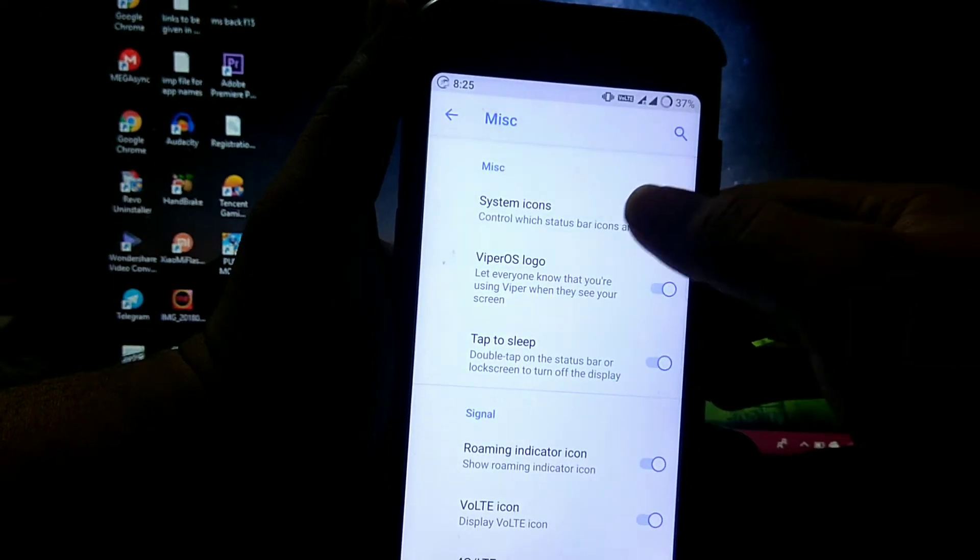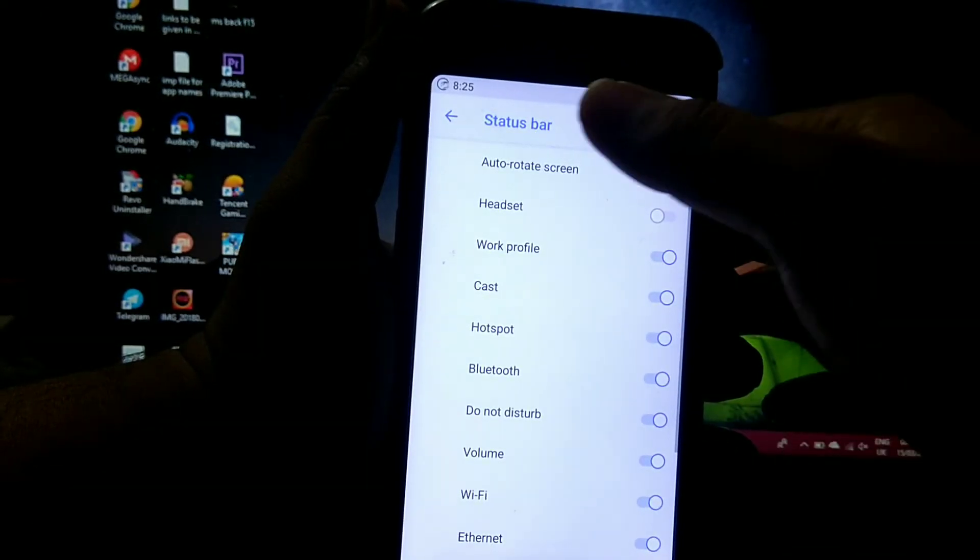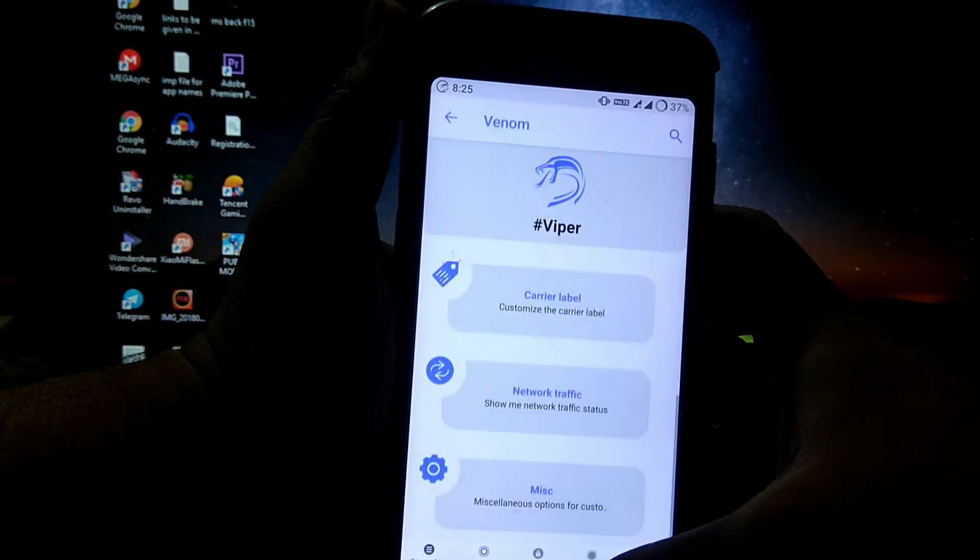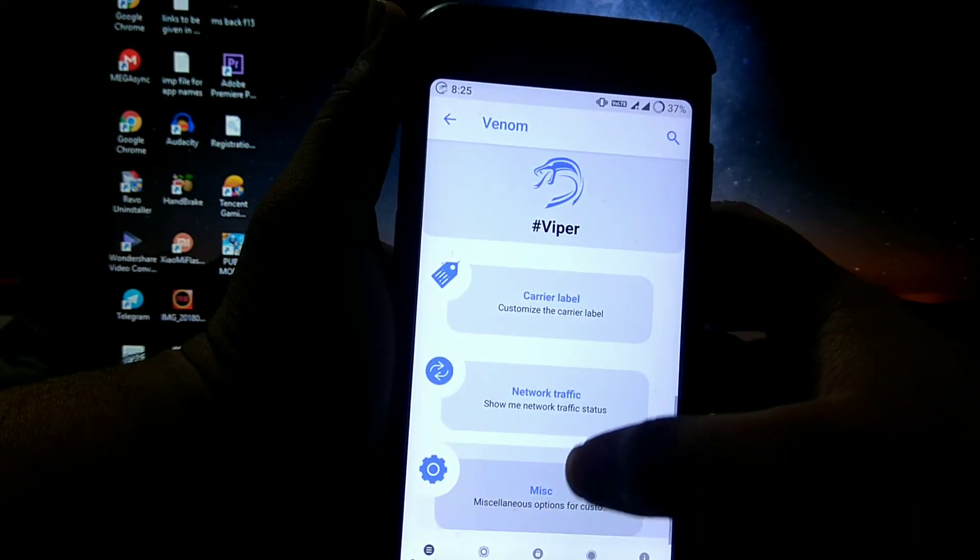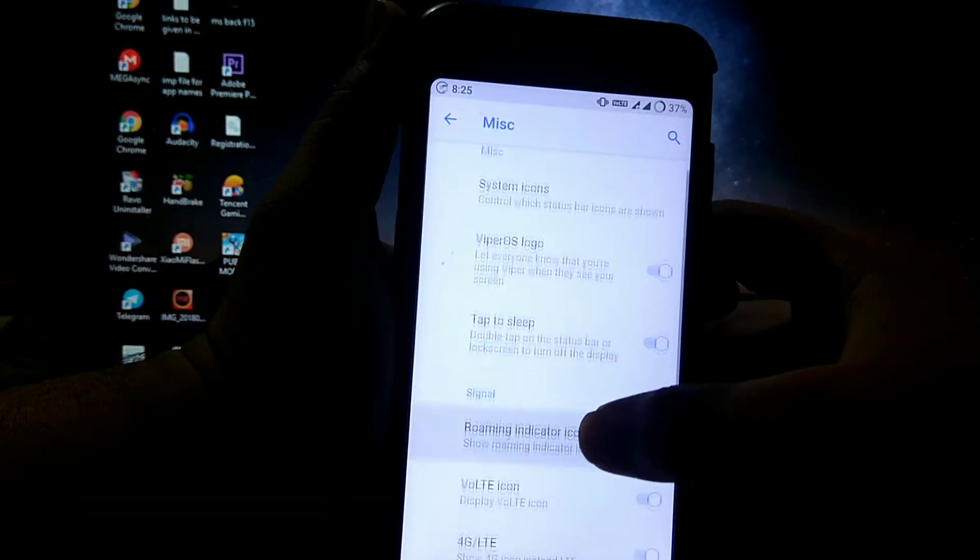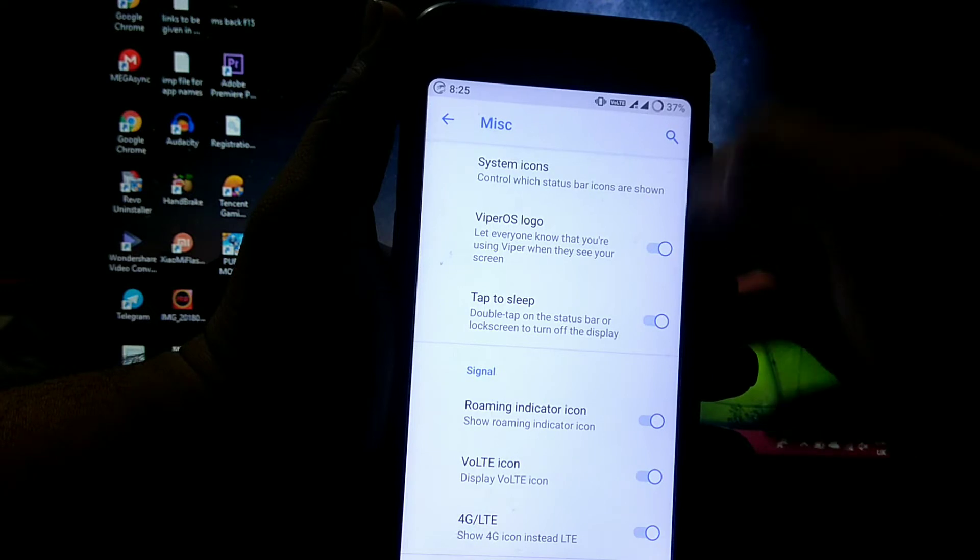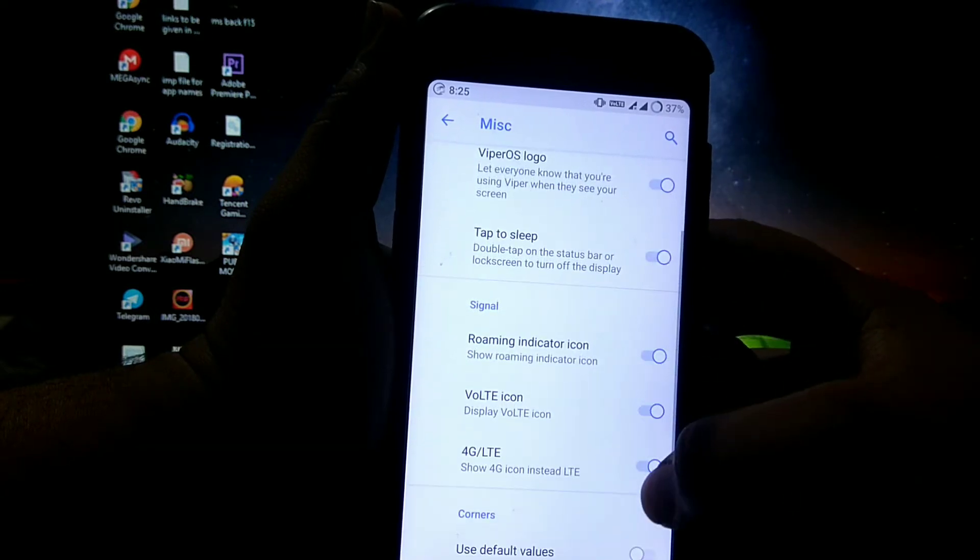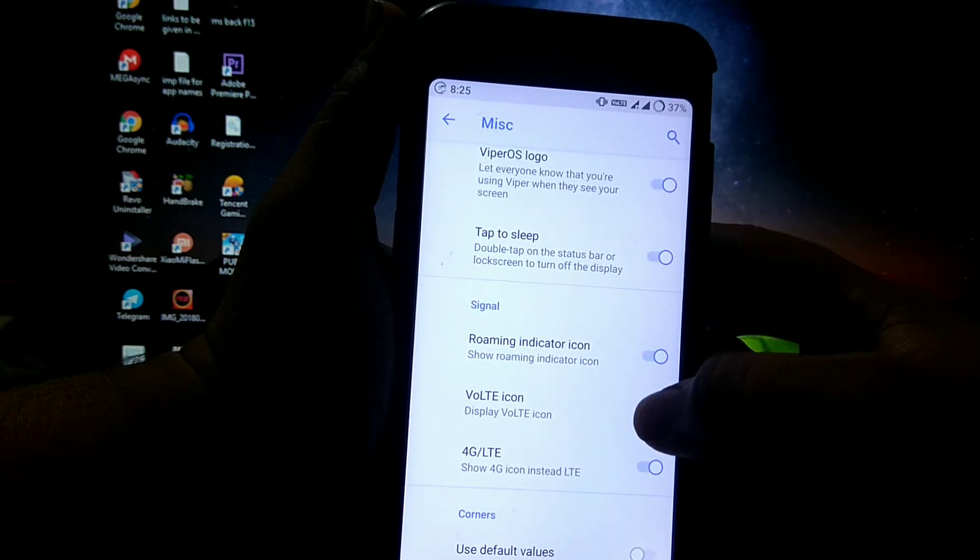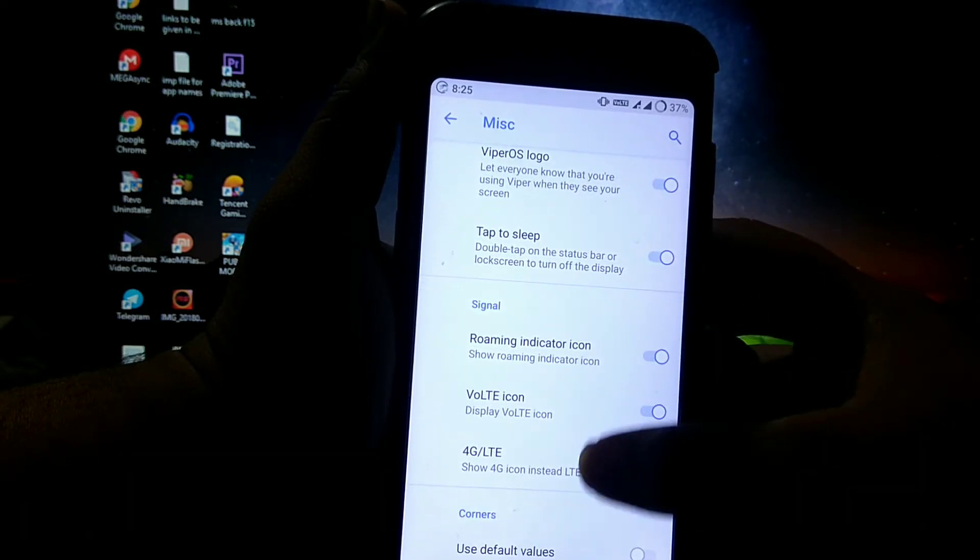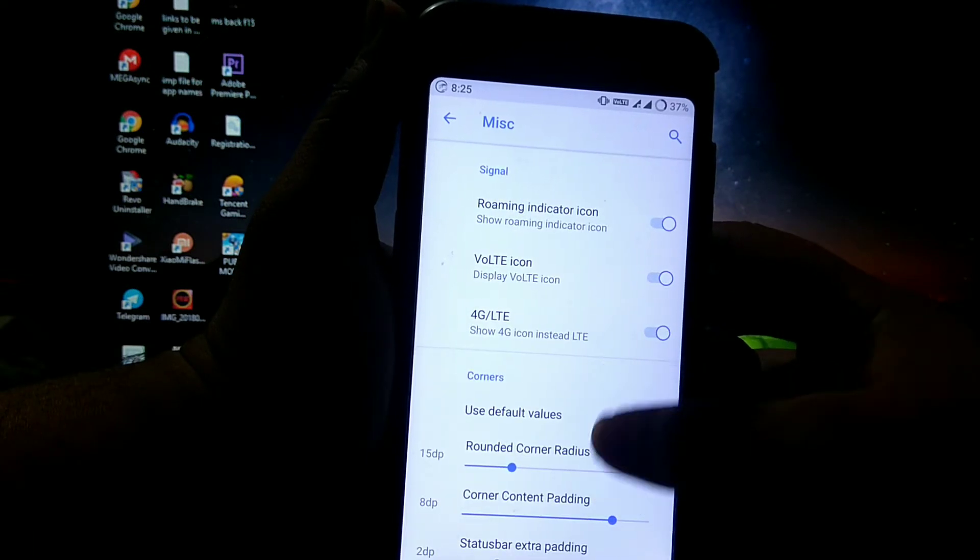In miscellaneous, you can choose system icons which you can see on status bar. Then Viper OS logo, double tap to sleep on status bar, then 4G icon, VoLTE icon, roaming indicator, and rounded corners.